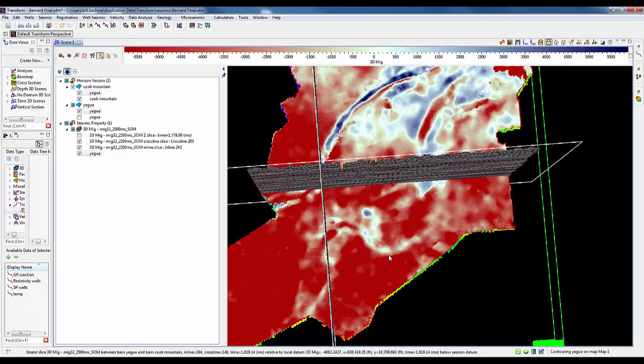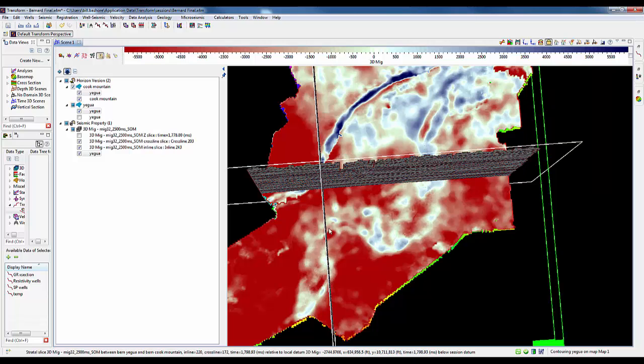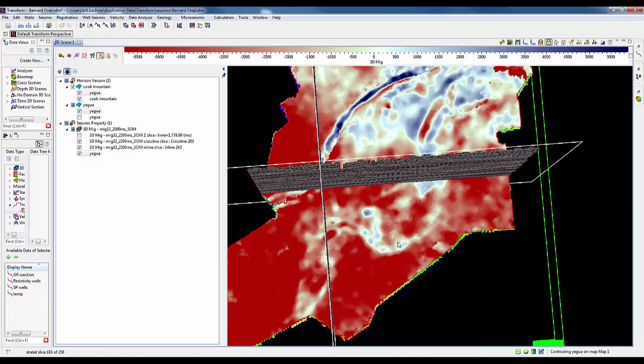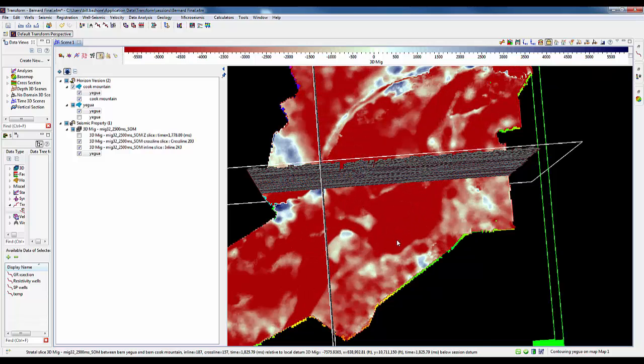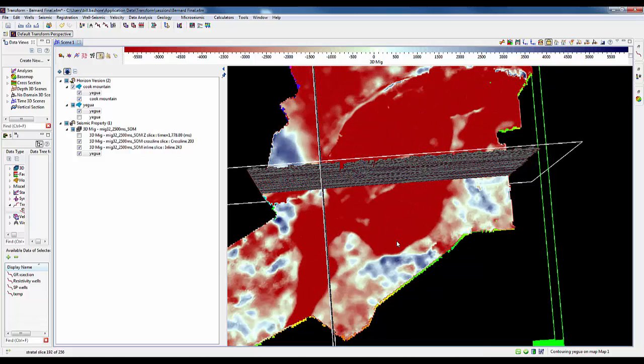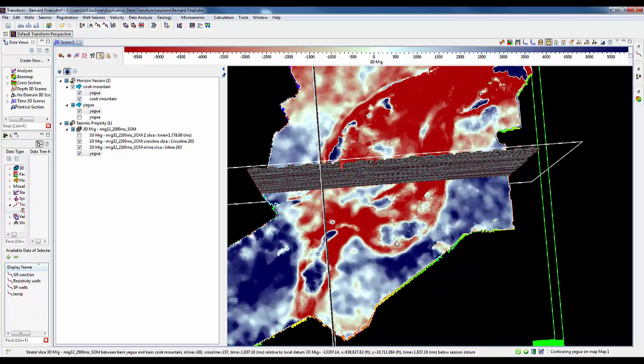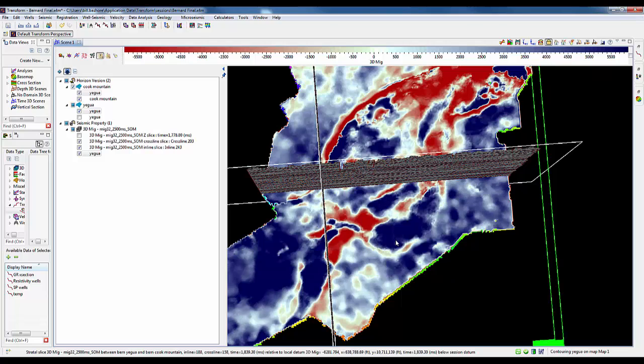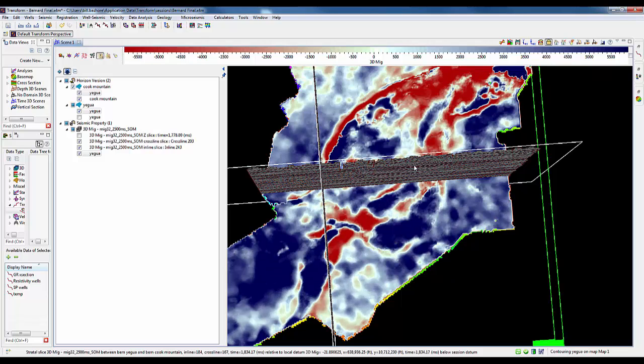Here, towards the lower part, we're beginning to see some kind of geometry that looks like a channel, which is in roughly the approximate position from what we know from the well control. Again, as we move further on down, we can see that same pattern reoccurring.